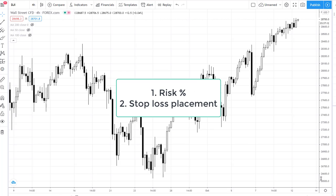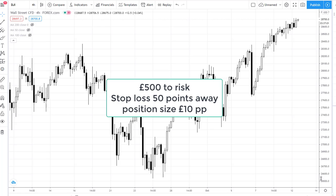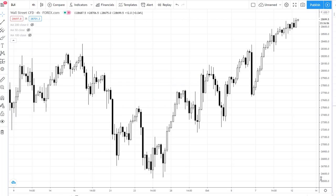Once you've decided on that risk percentage, the next thing you need to decide is where your stop loss should be placed. If you know you're looking to risk £500 per trade, then you can decide to put your stop loss say 50p away, and then you know that your trade position size should be £10 a point.